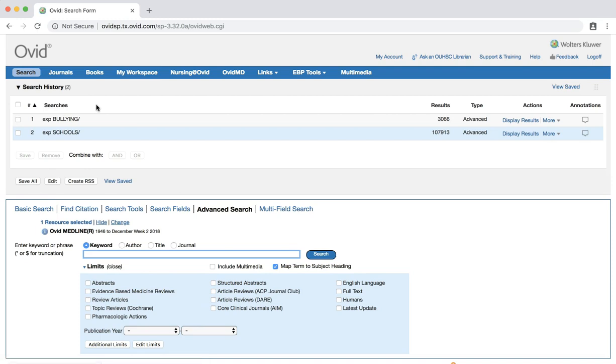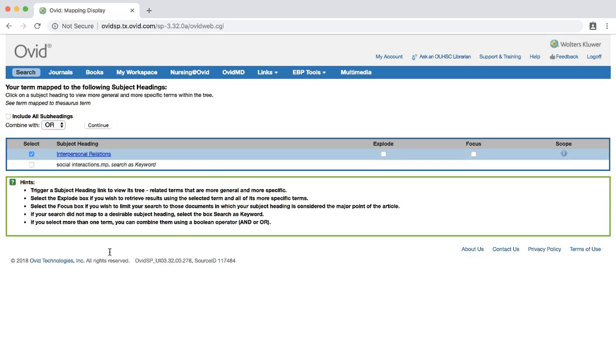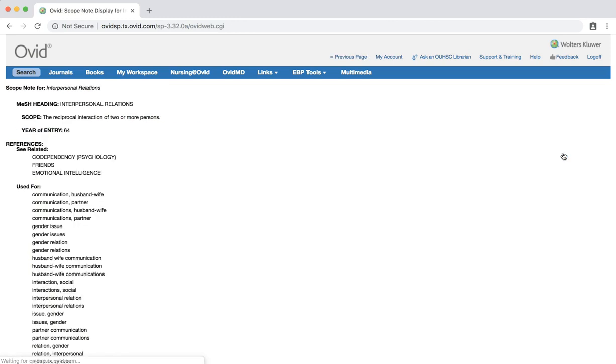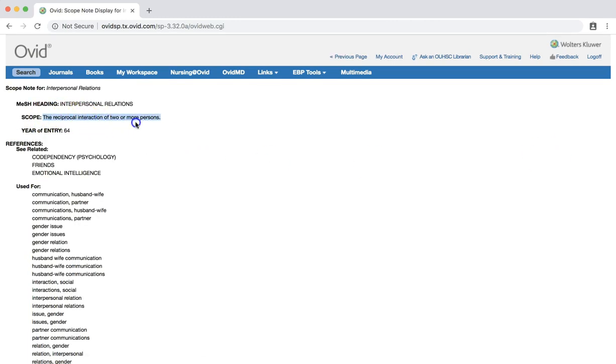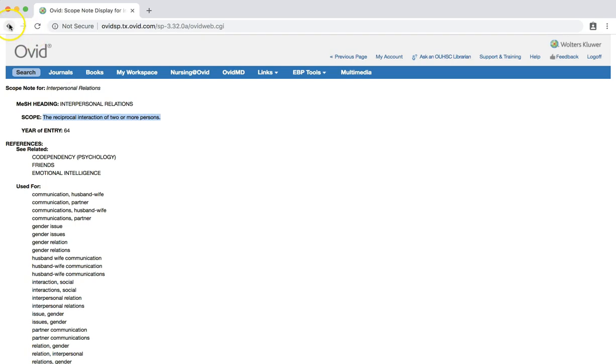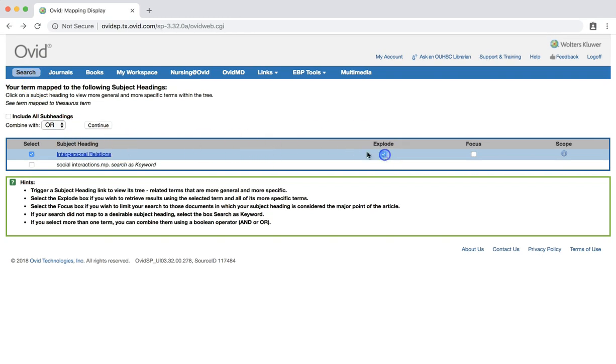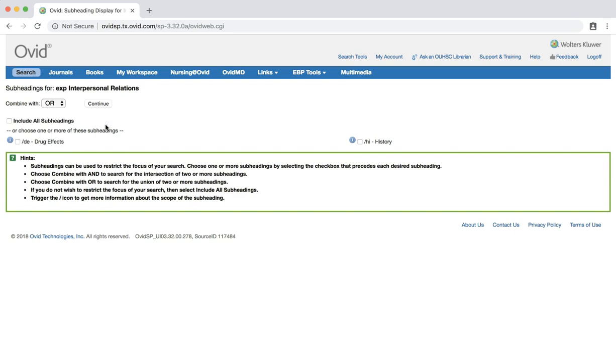Now we'll search for our final keyword, social interactions. We can check the scope note to ensure that interpersonal relations is an appropriate term for social interactions. Since the definition seems appropriate, we'll go back to select the term. Again, searching as we did before, checking the explode box and including all subheadings.